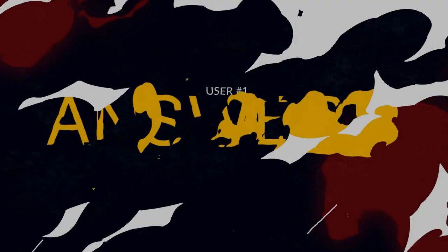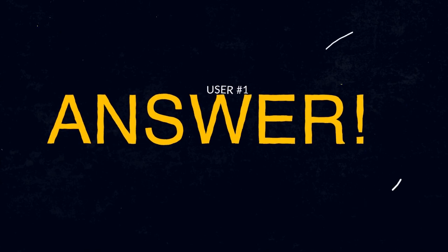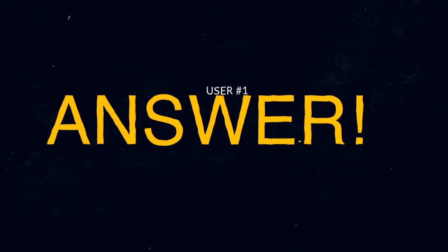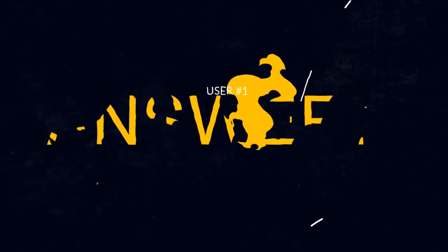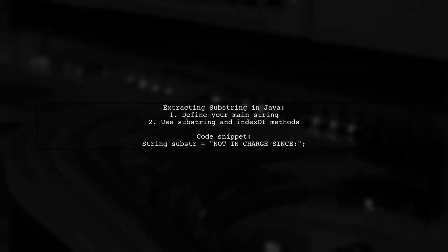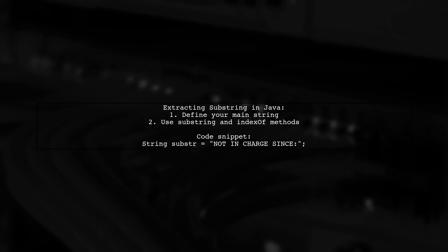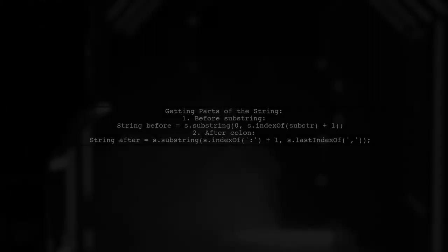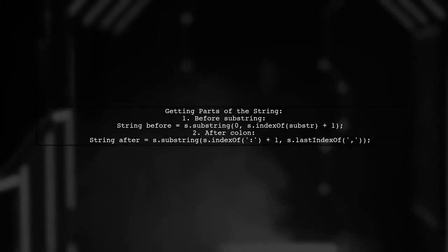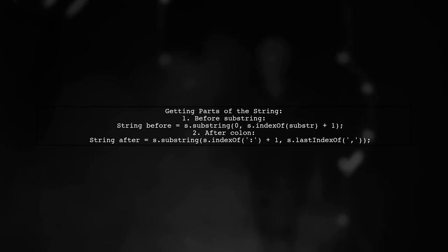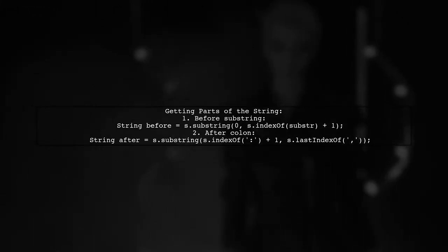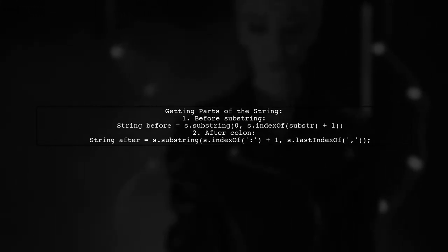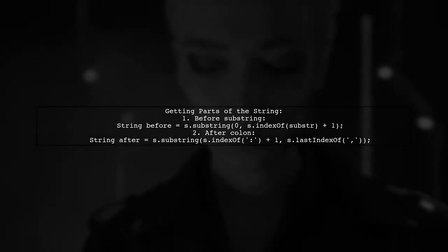Let's now look at a user-suggested answer. To extract a substring in Java, you can use the substring method along with the index of method. First, define your main string and the substring you want to find. Next, you can get the part of the string before your substring by using substring with index of. Then, get the part after the colon using substring again.